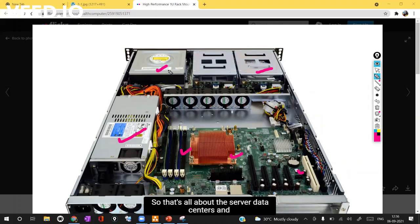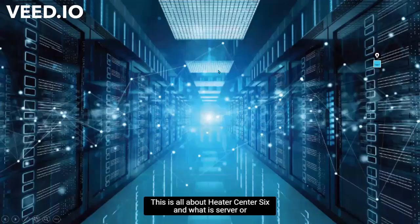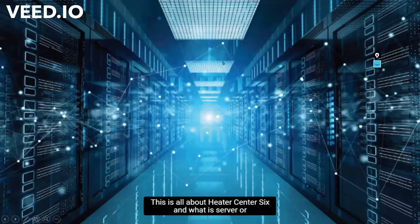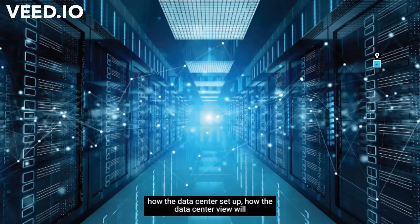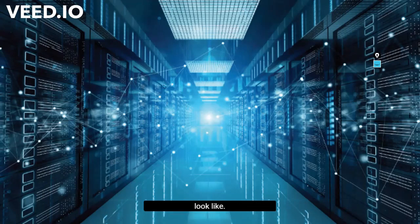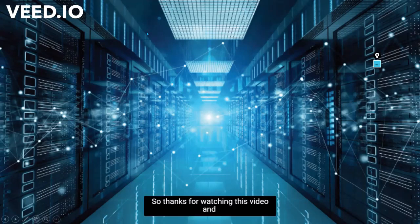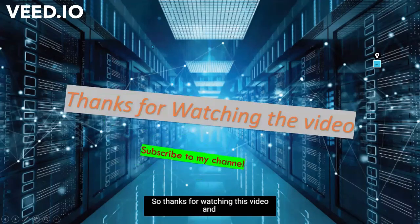That's all about this server, data centers and the introduction. This is all about data center basics, what is server, how the data center setup, how the data center view will look like. Thanks for watching this video and please subscribe to my channel.